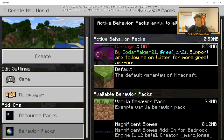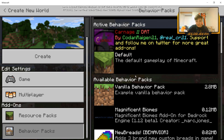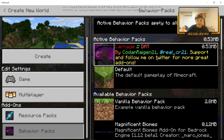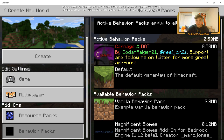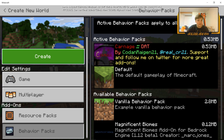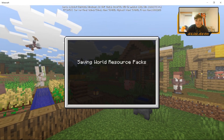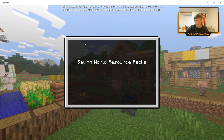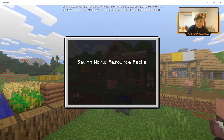Now that you have both packs in, it should be fine. If you only have a resource pack that changes appearances but not behaviors, you won't have a behavior pack entry — it'll just be the resource pack. Click 'Create' and the world will load up. As you can see 'Saving world resource packs' shows that the resource packs are loading into the world and everything is working.